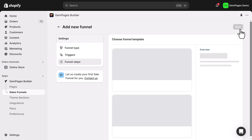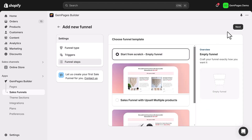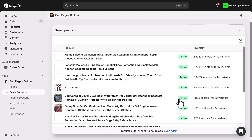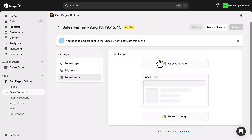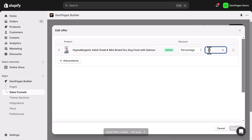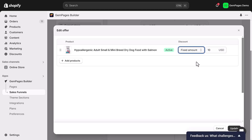Afterward, select a pre-designed funnel template or start from scratch to create your own. You'll then see the funnel steps displayed for you, starting from the checkout stage. For the upsell offer, choose the $1 test product again. To adjust the upsell offer, click on the tag icon and change the number. You can choose to apply a discount in either a percentage or a fixed amount.